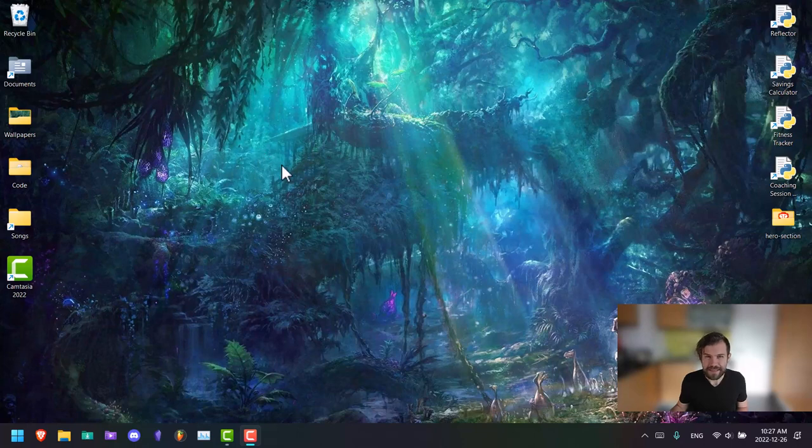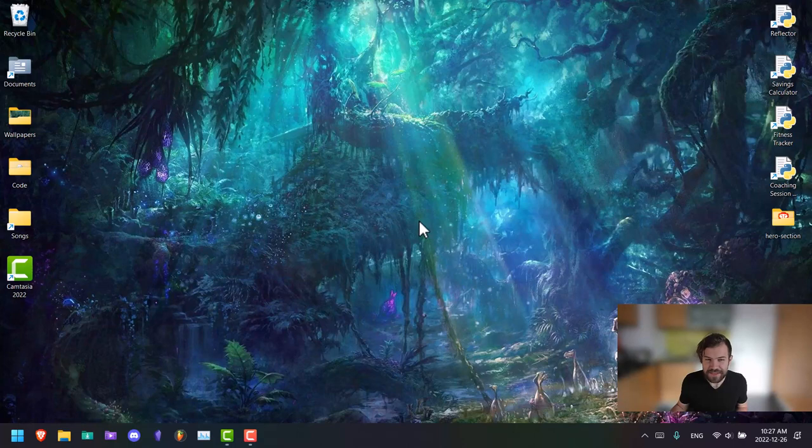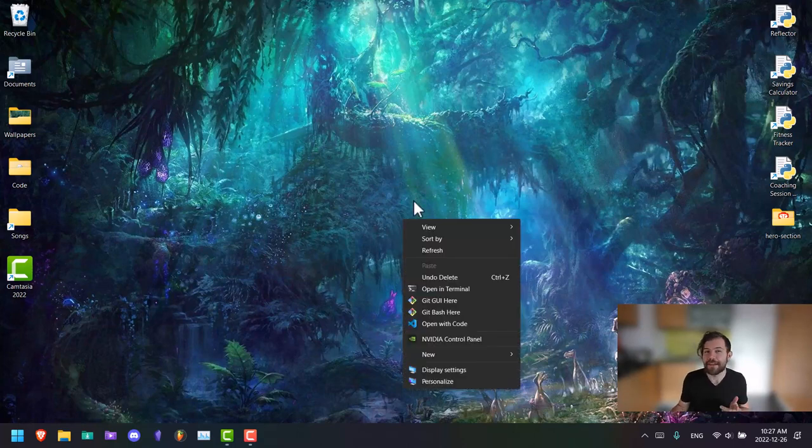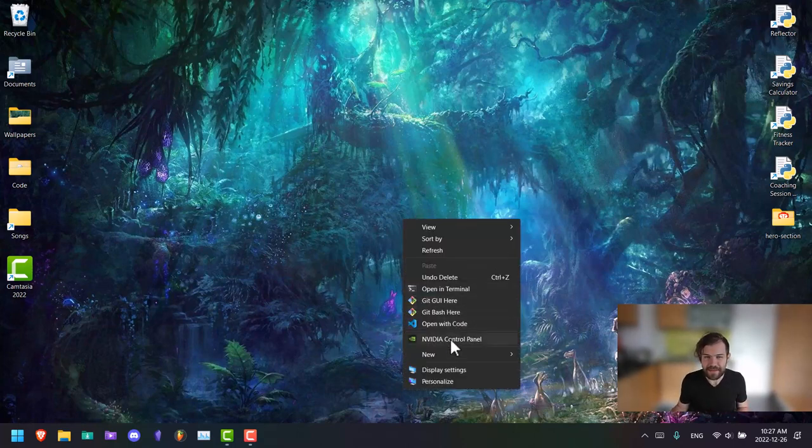What is up guys, it is Zach Blocher, and in this video I'm going to be showing you how to create a hero section for your website using HTML and Tailwind CSS. So let's get started.